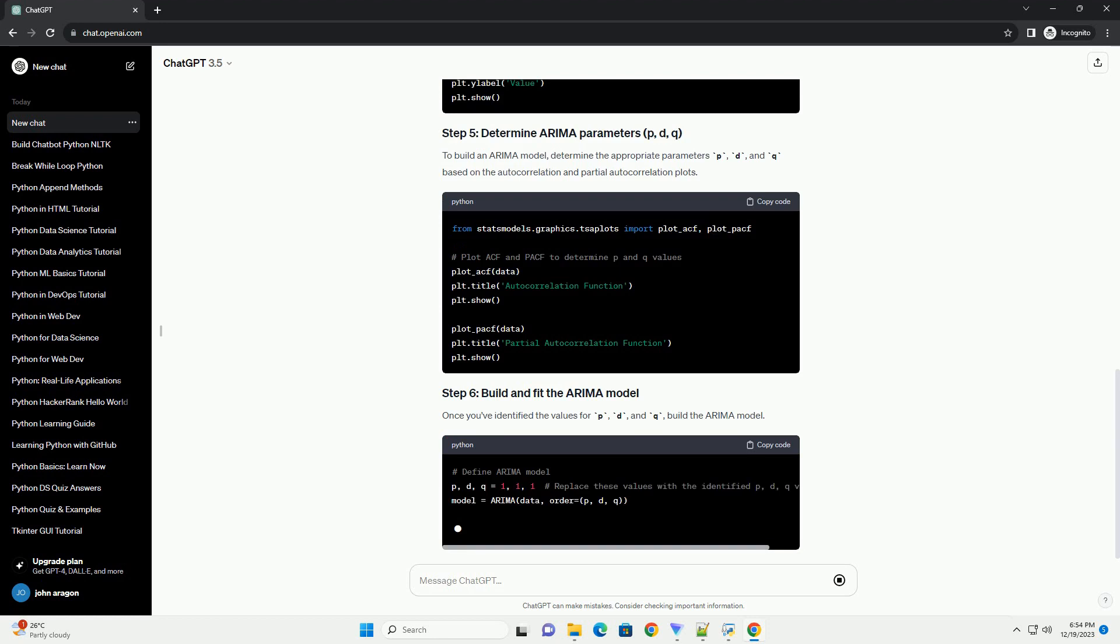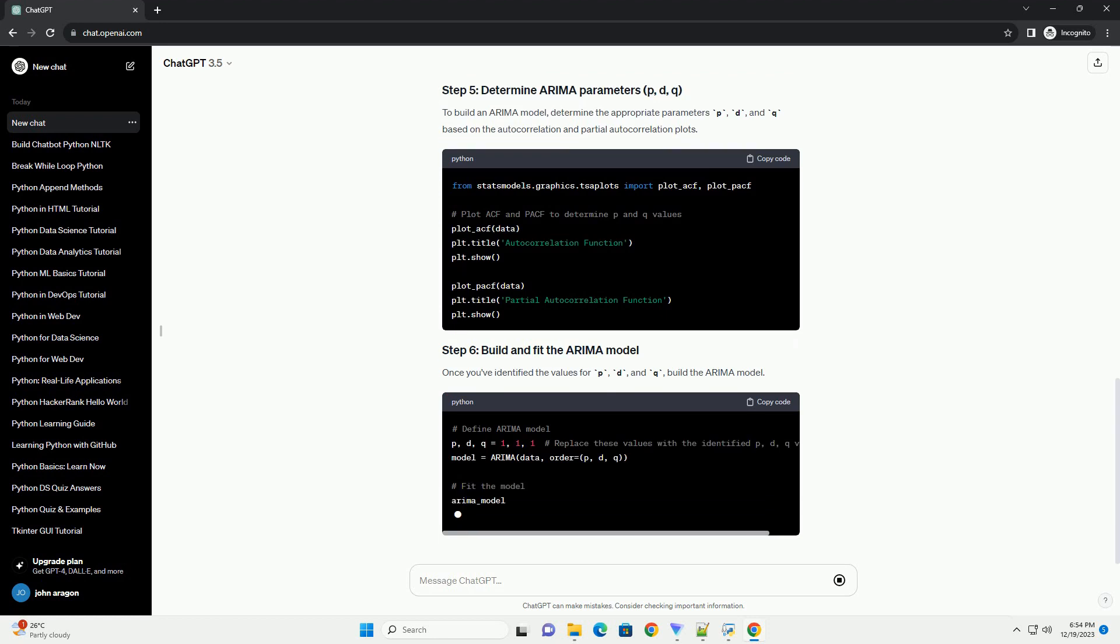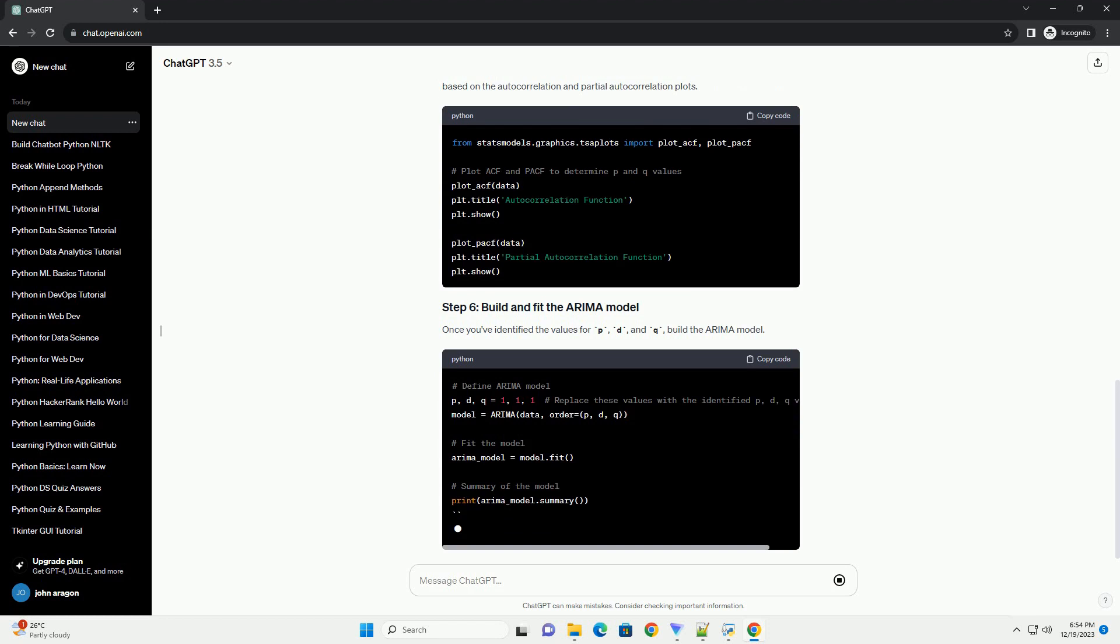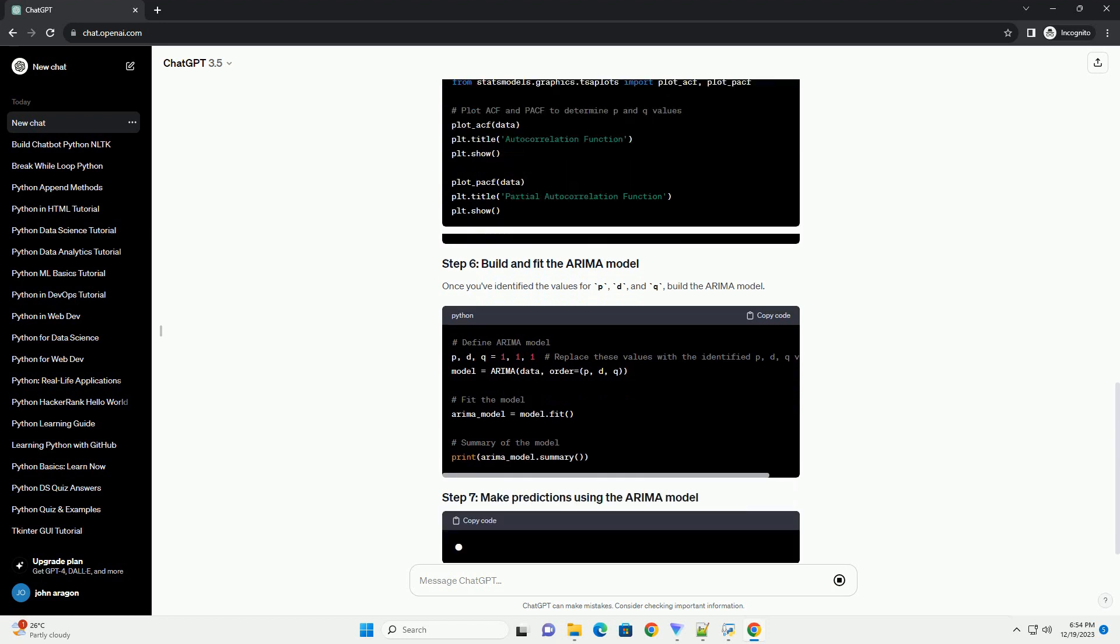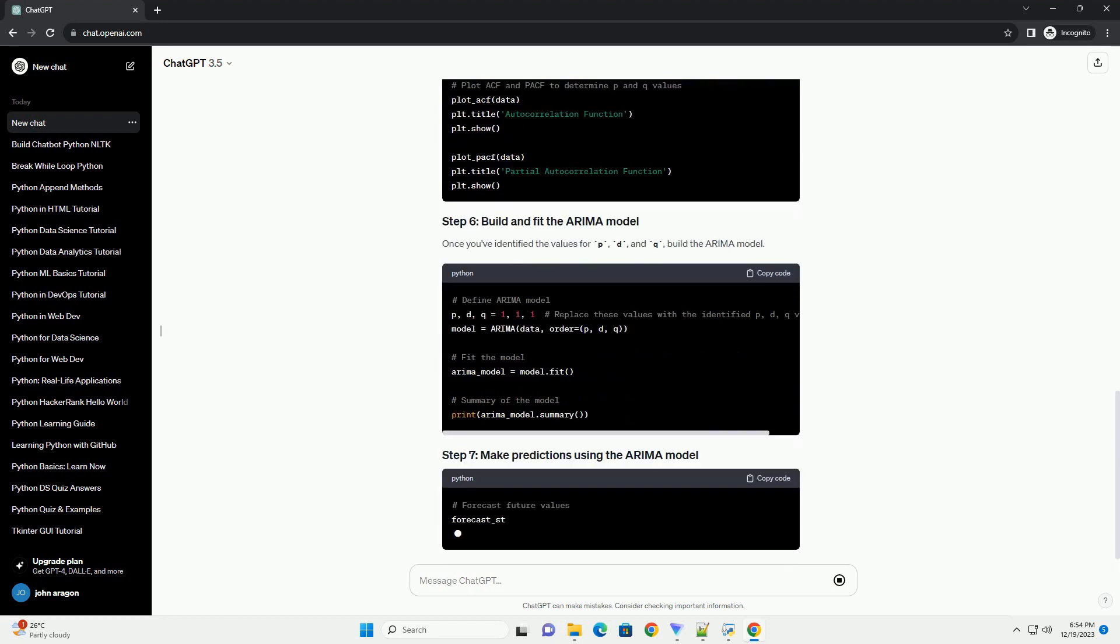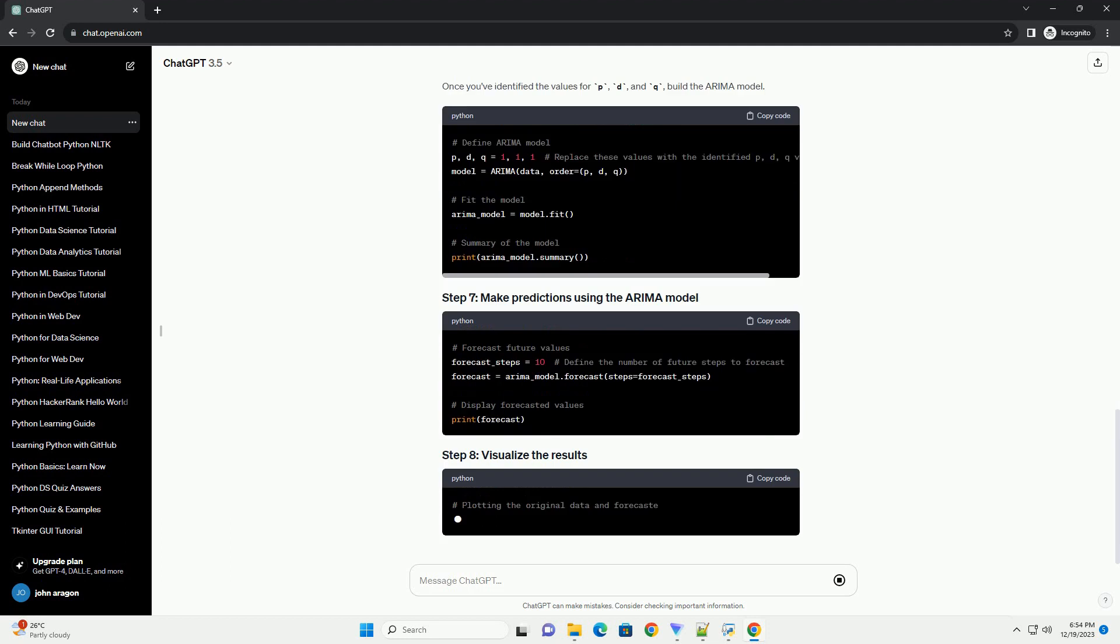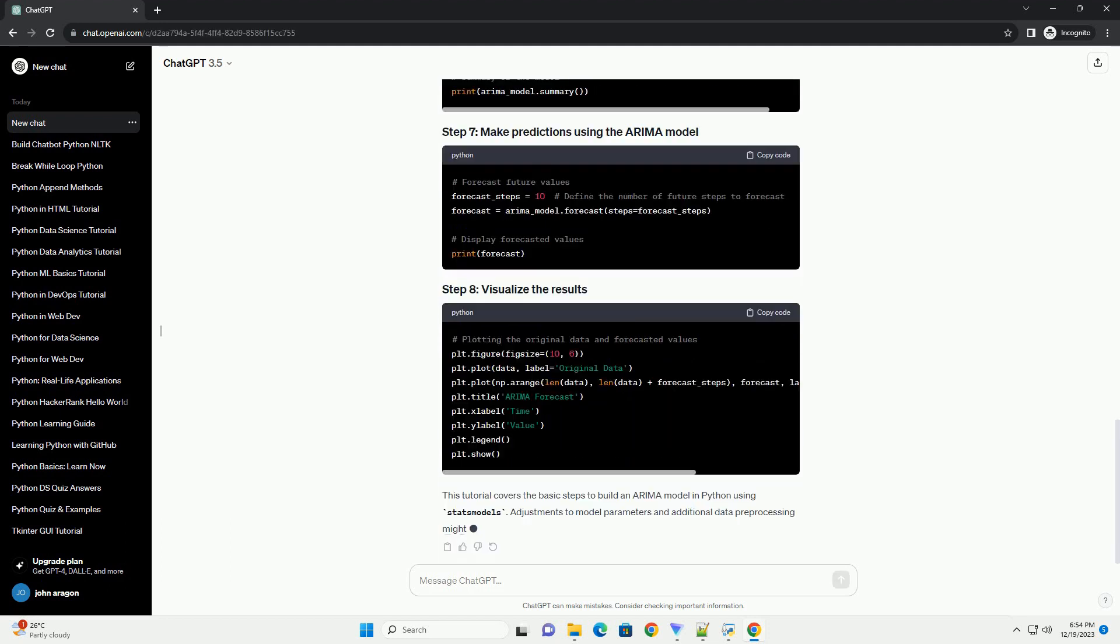Make sure you have StatsModels, Pandas, and Matplotlib installed in your Python environment. If you haven't installed them, you can do so via pip.